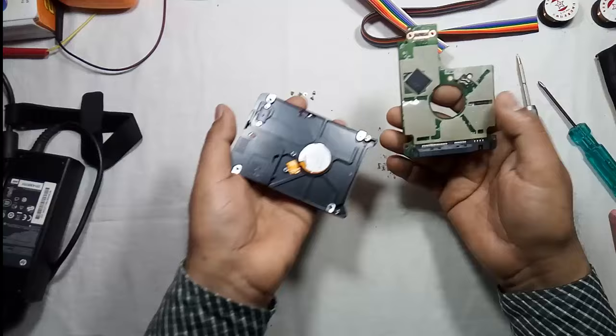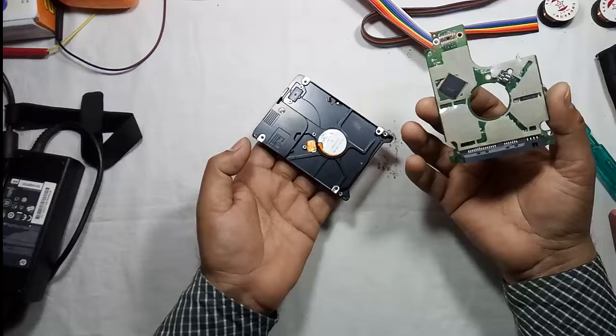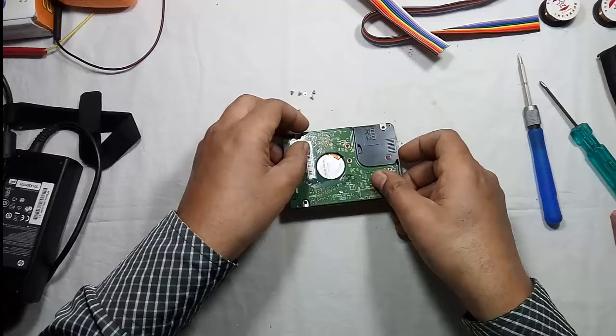Both the surfaces are clean. Now screw it back in a proper manner.